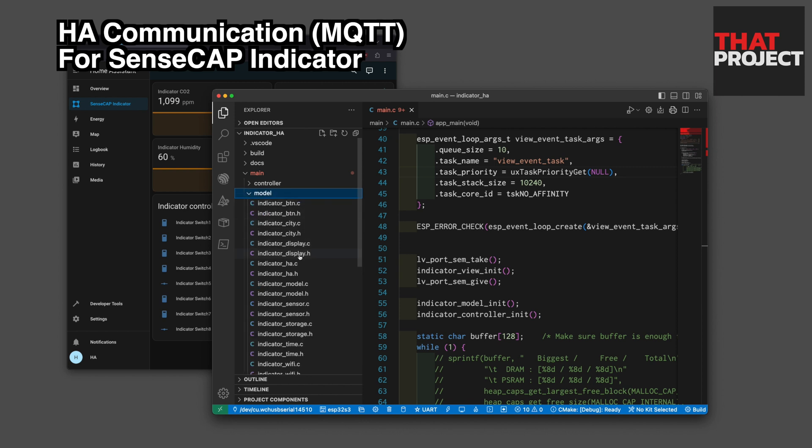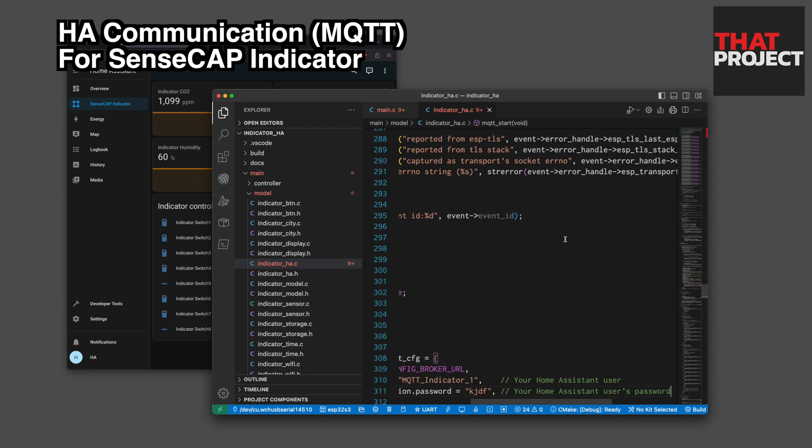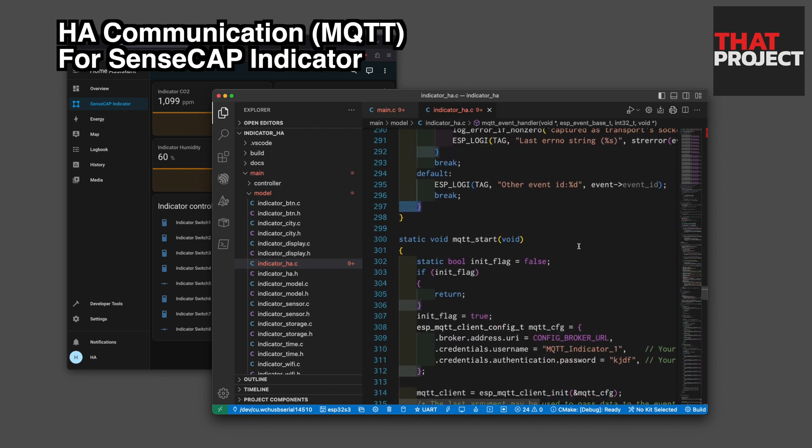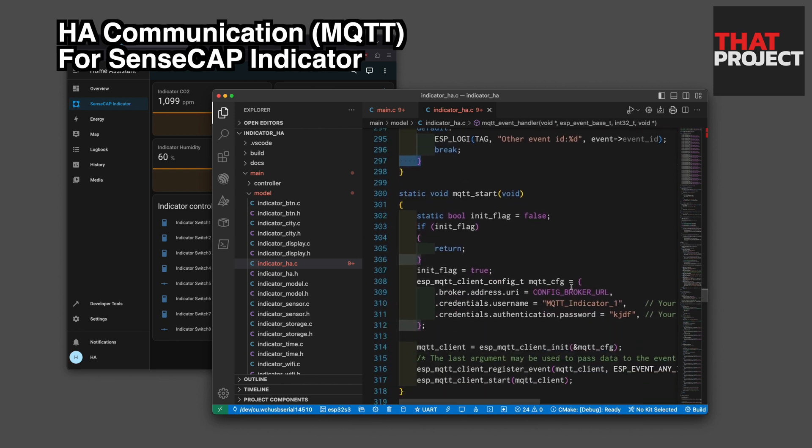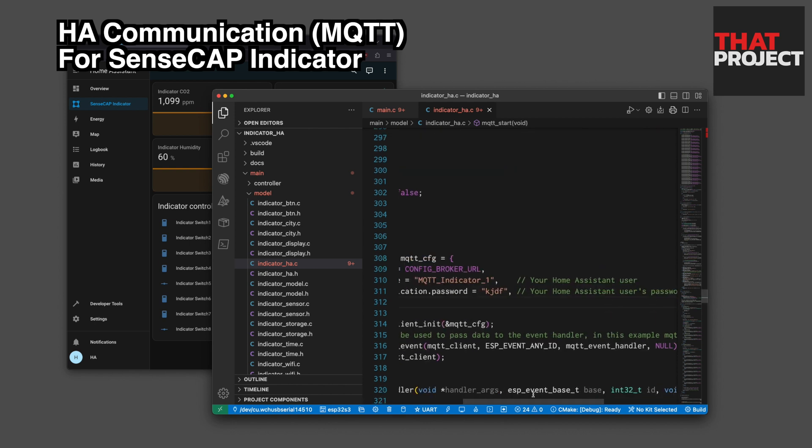Open the indicator HA C file in the model folder. You can see there is the MQTT credential password set on line number 311. Since I set the Home Assistant's MQTT user's password to 1234, I will set it the same.